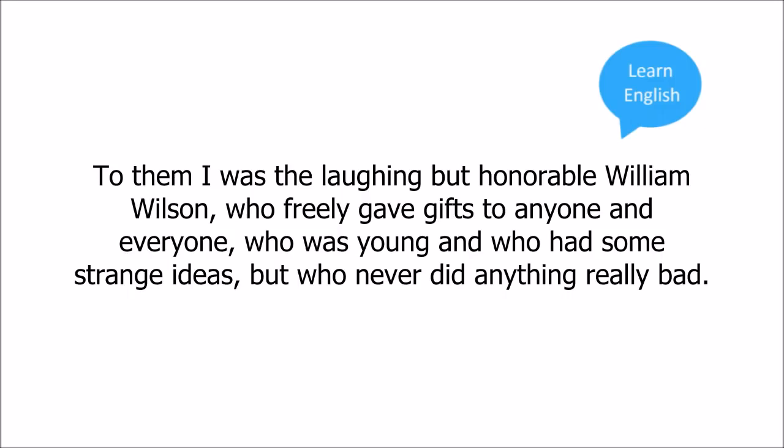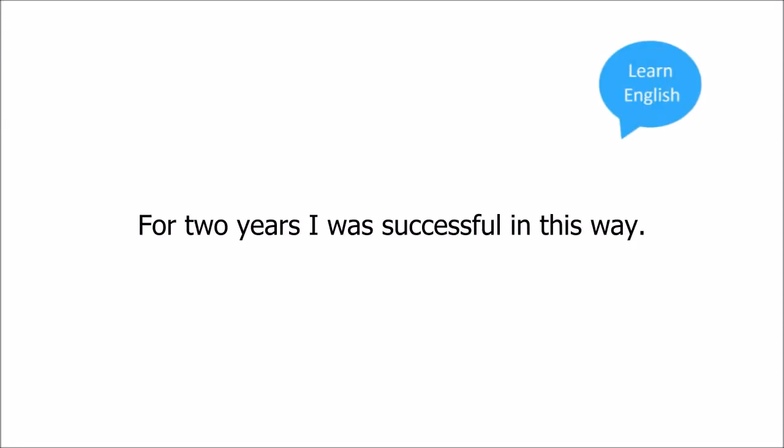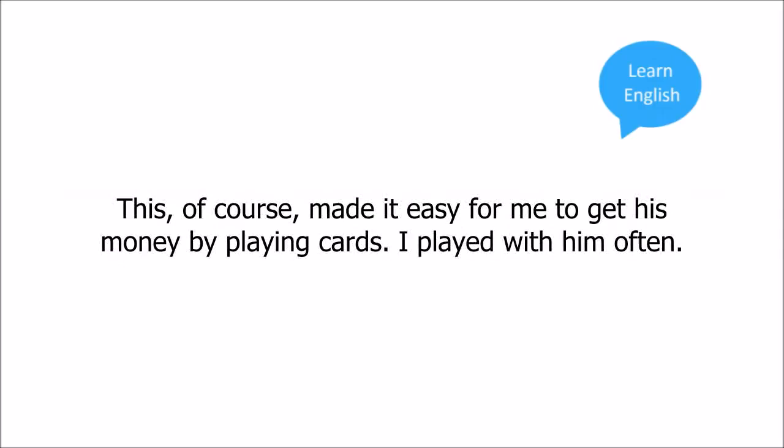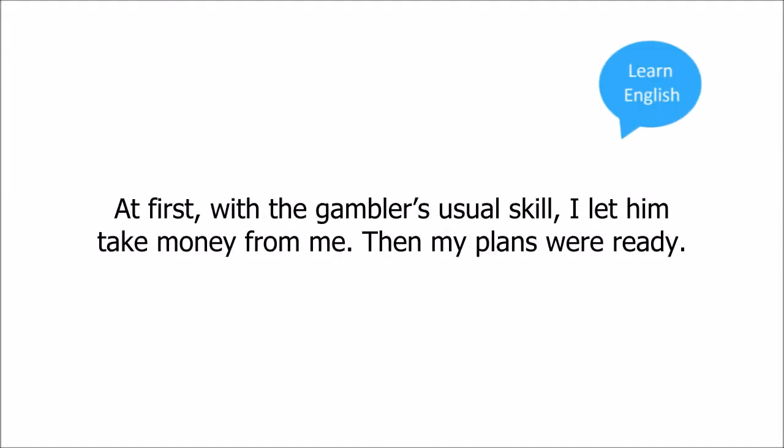Like such skilled gamblers I played to make money. My friends trusted me, however. To them I was the laughing but honorable William Wilson who freely gave gifts to anyone and everyone who was young and who had some strange ideas but who never did anything really bad. For two years I was successful in this way. Then a young man came to the university, a young man named Glenn Dinning who, people said, had quickly and easily become very rich. I soon found him of weak mind. This, of course, made it easy for me to get his money by playing cards. I played with him often. At first with the gambler's usual skill I let him take money from me. Then my plans were ready.